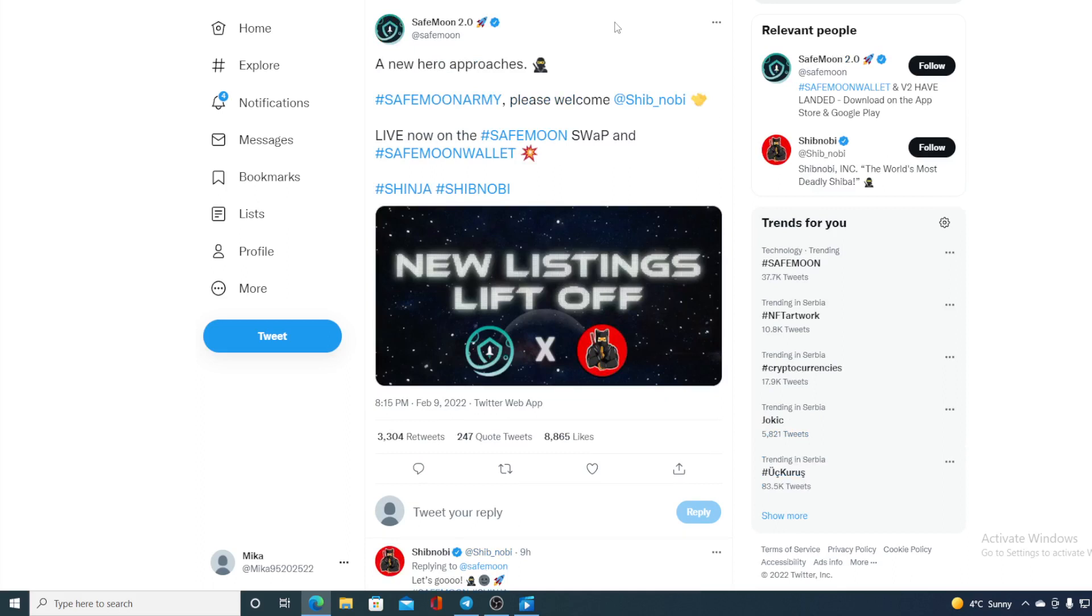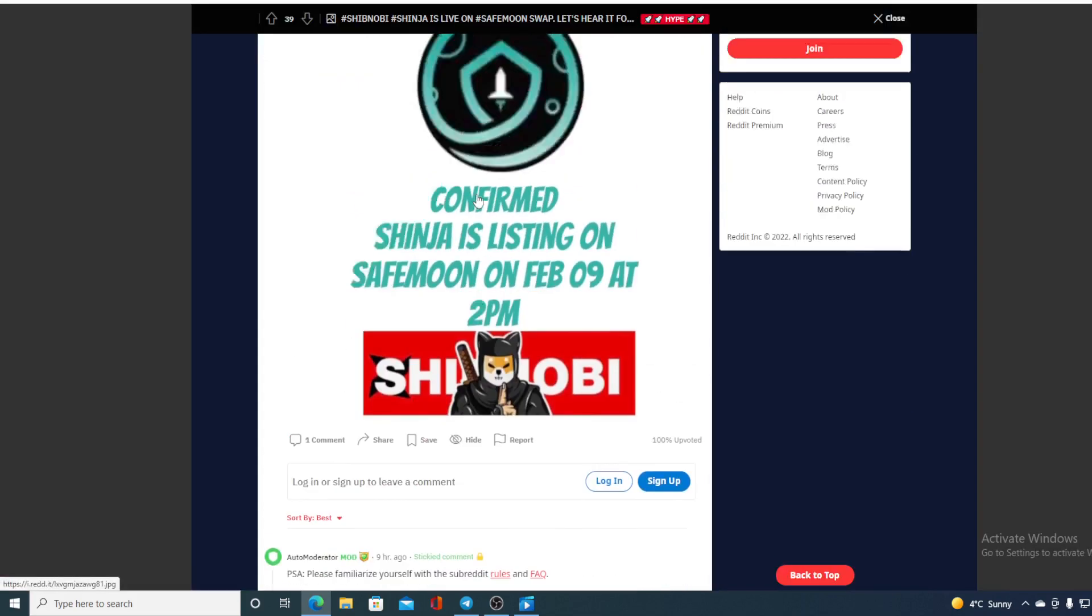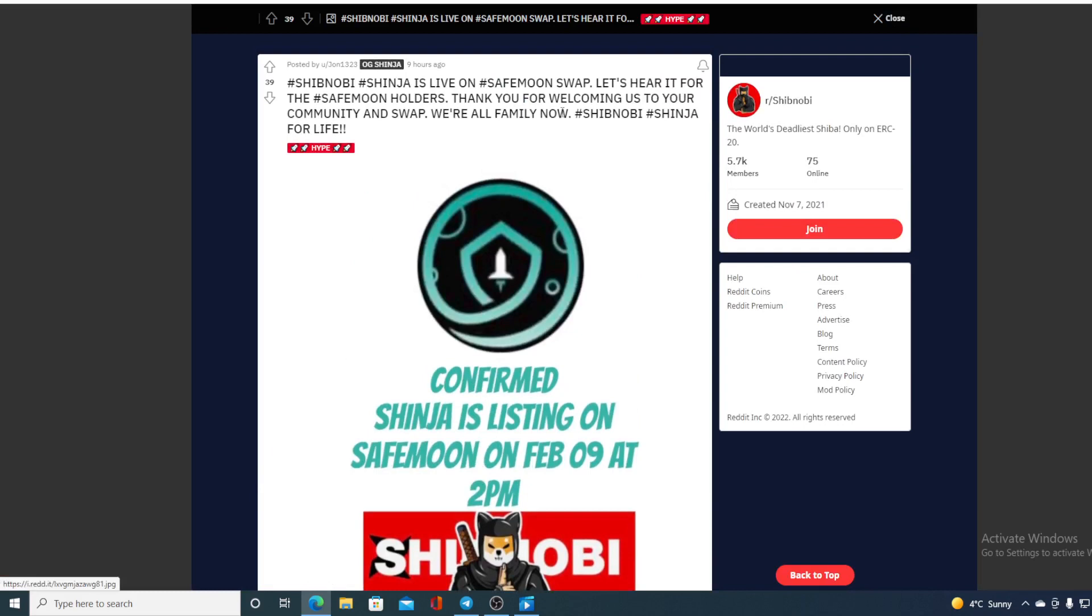And I can tell you guys that it's working - Safemoon Swap is great, functioning well, and Shinja is getting trendy because of it. Partially because of it, one part is Safemoon being trendy because of Shinobi. Now check this out guys, another news regarding the listing of Shinobi on Safemoon Swap.